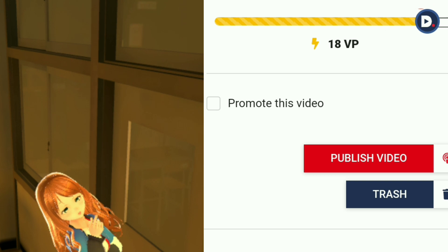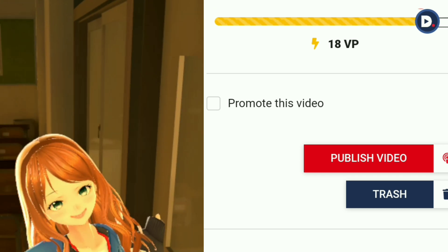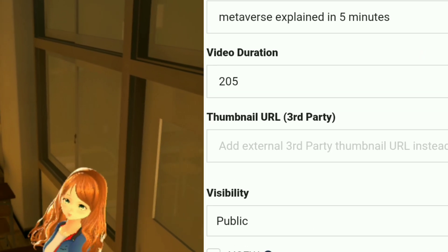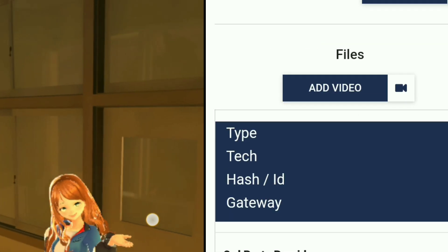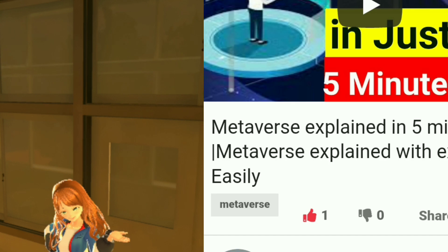I was hitting publish again and again but my command was returning with an error. Then I noticed that I needed to put just one tag, not as many as we want. So remember — just one tag. I fixed this and my video was published the next moment.